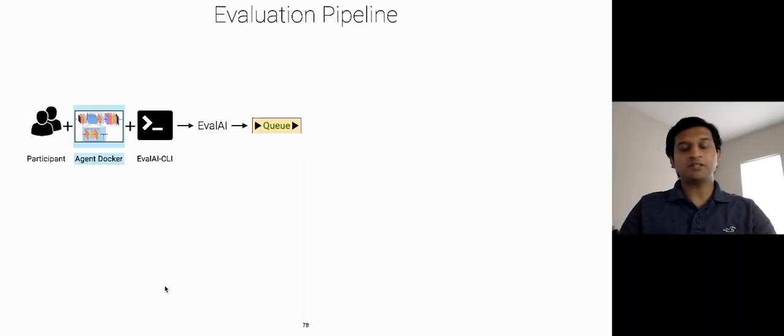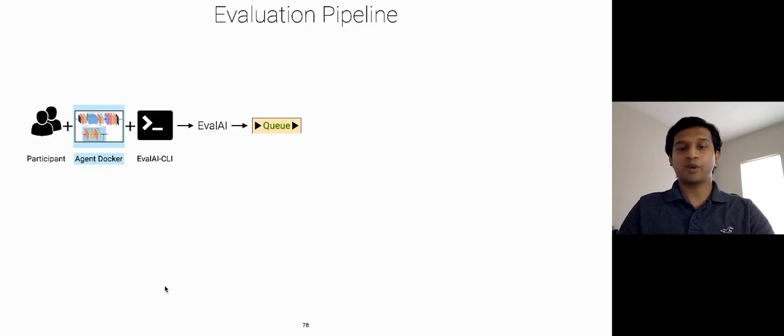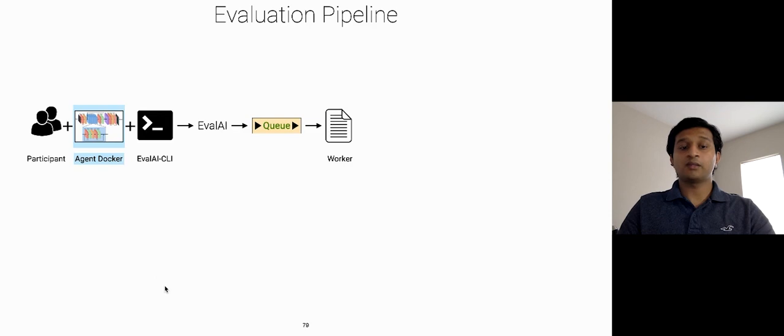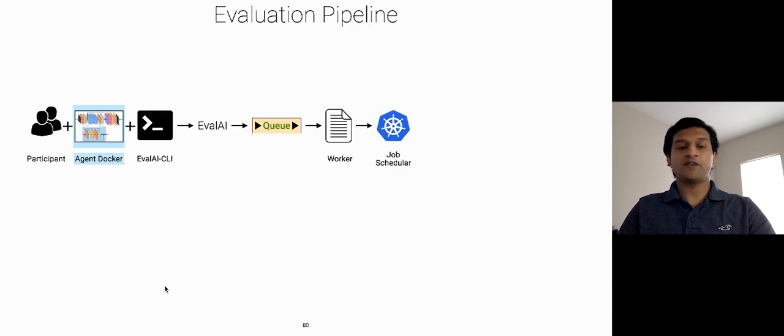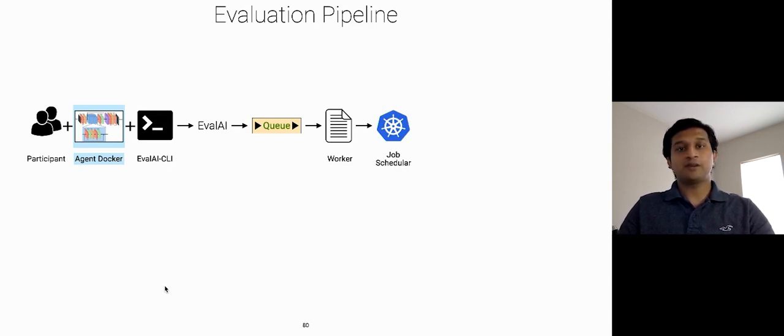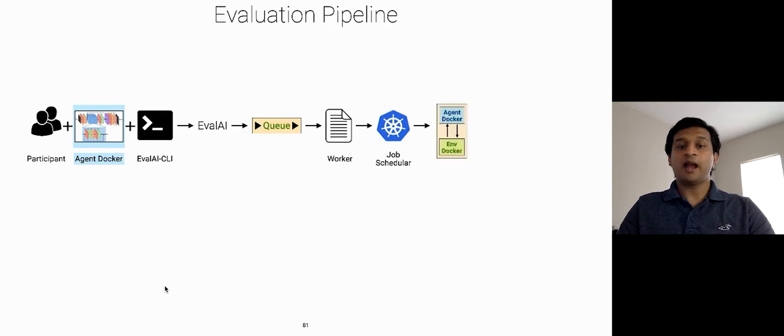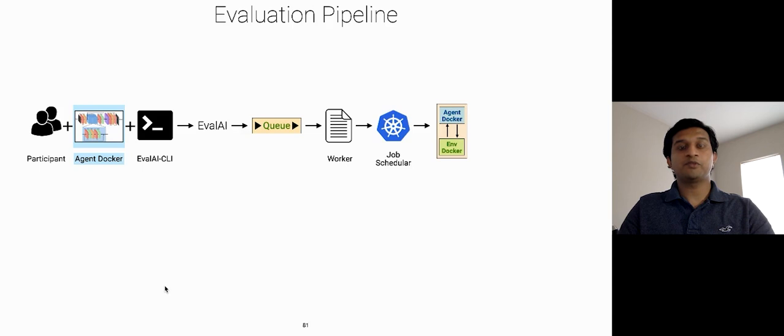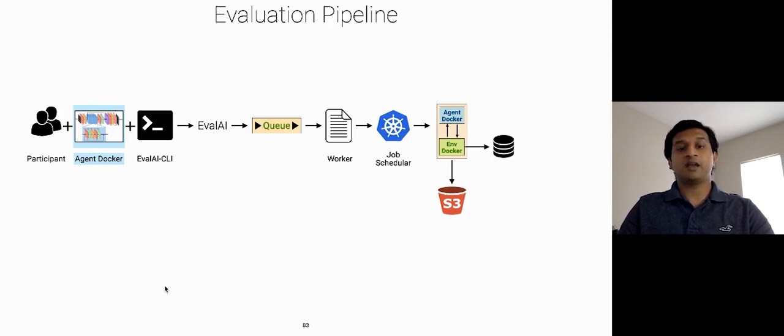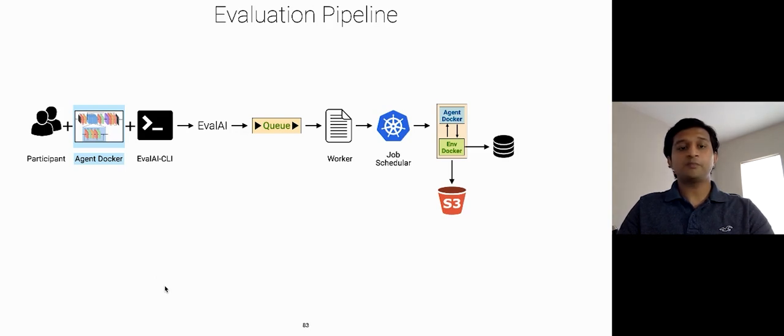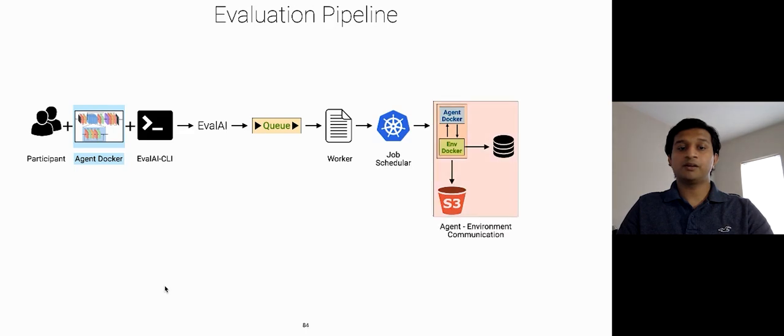So, let's take a look in detail what's going on at the backend. Once a participant pushes the docker image, the submissions are queued in a queue. At the other end of the queue, there is a worker listening to the queue. The worker picks up a submission from the queue and gives it to the job scheduler whose job is to schedule it on a cluster of end nodes. Once the job is run, both the environment and agent docker containers are pulled and they communicate using a remote procedural call. The logs during the run are sent to the S3 buckets and as soon as the evaluation completes, the environment docker updates the database with the result. Once this process of agent environment communication gets over, the job is finally deleted from the cluster.